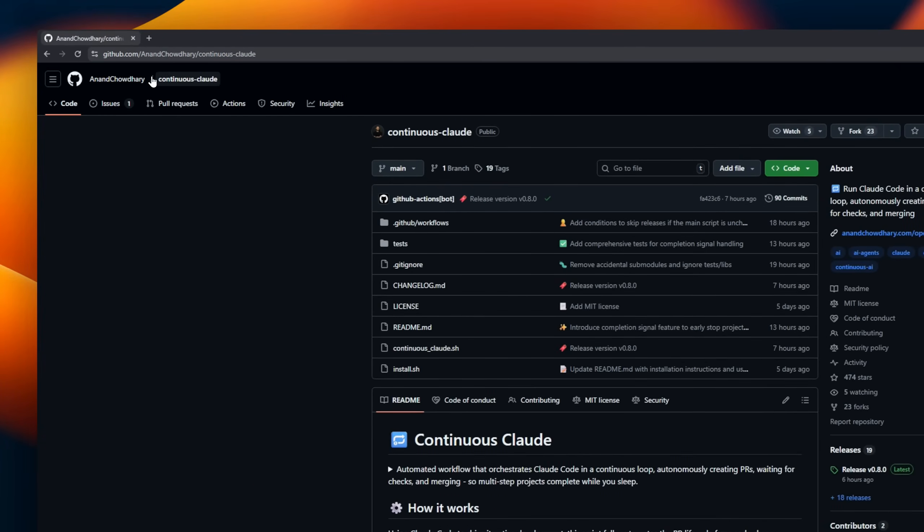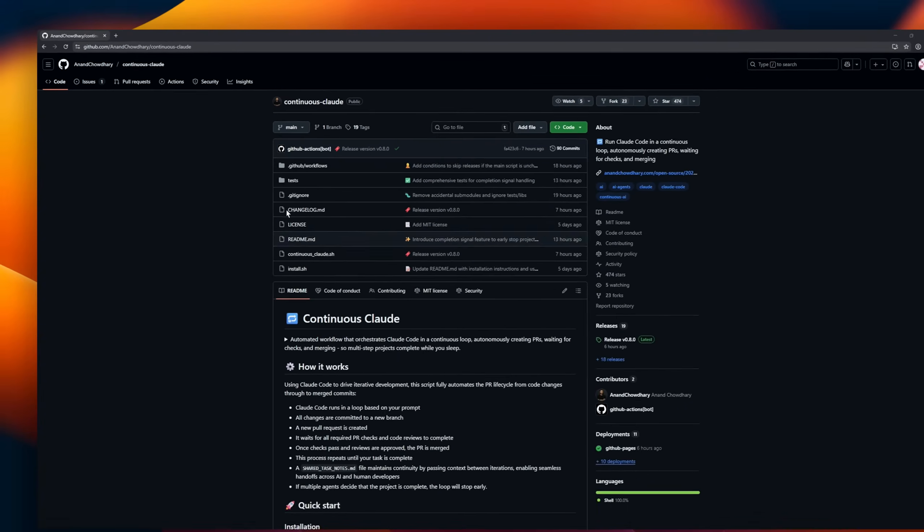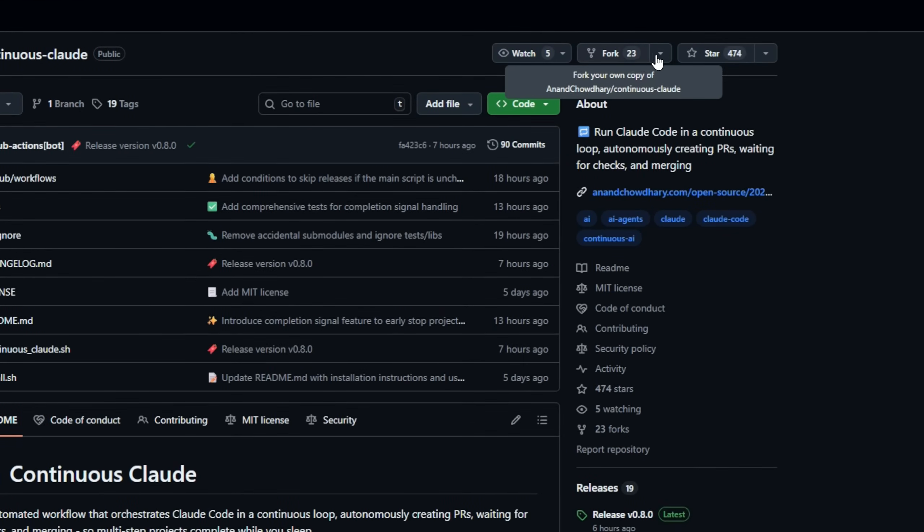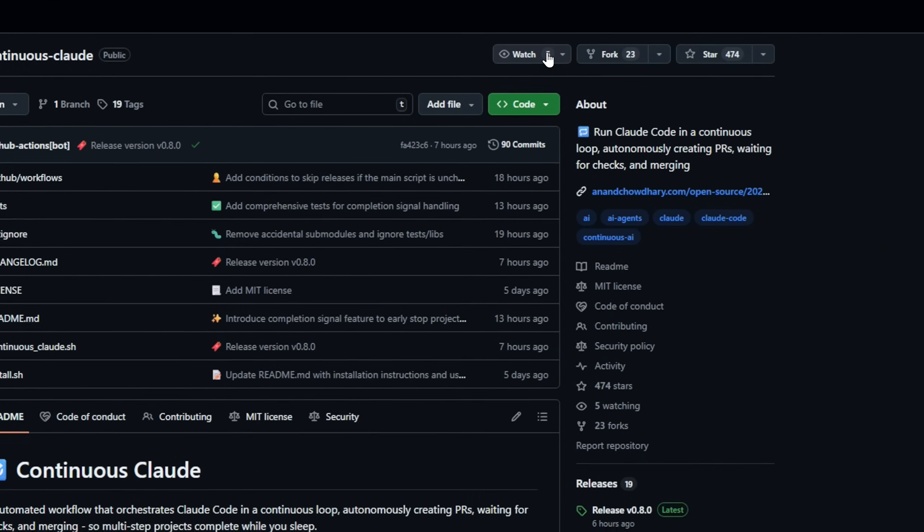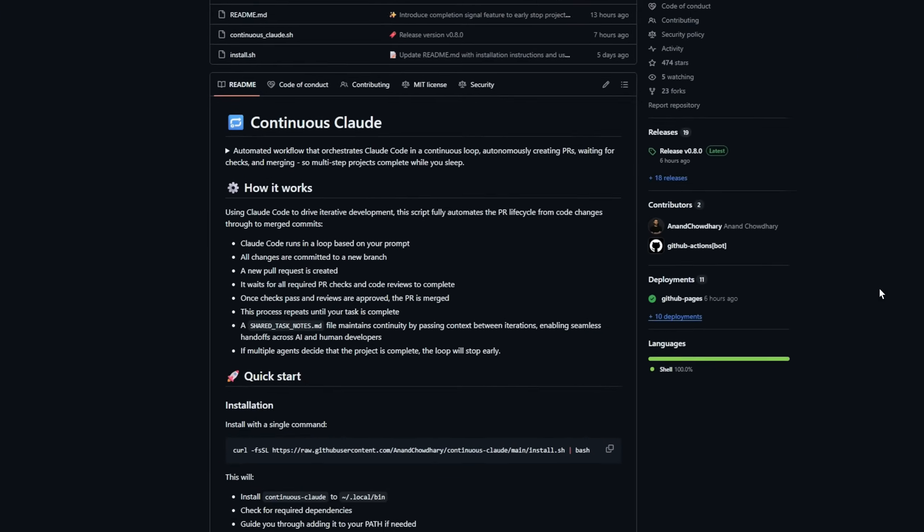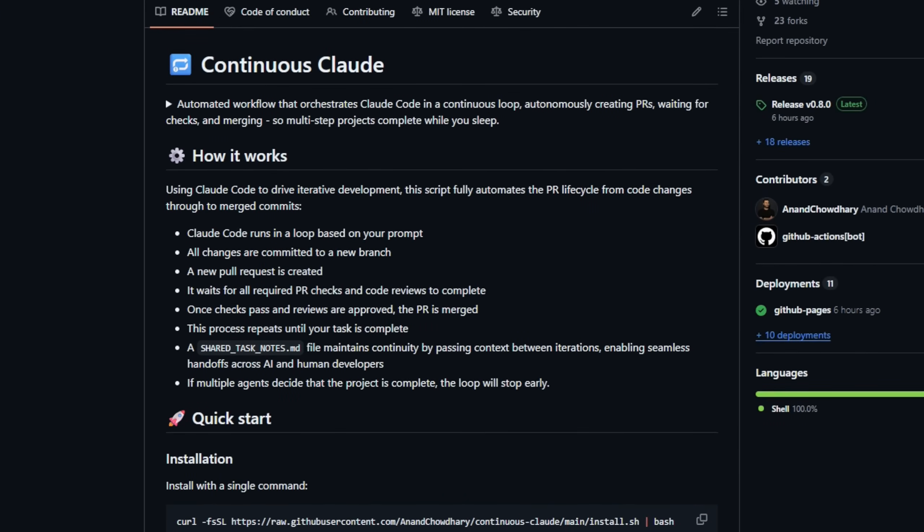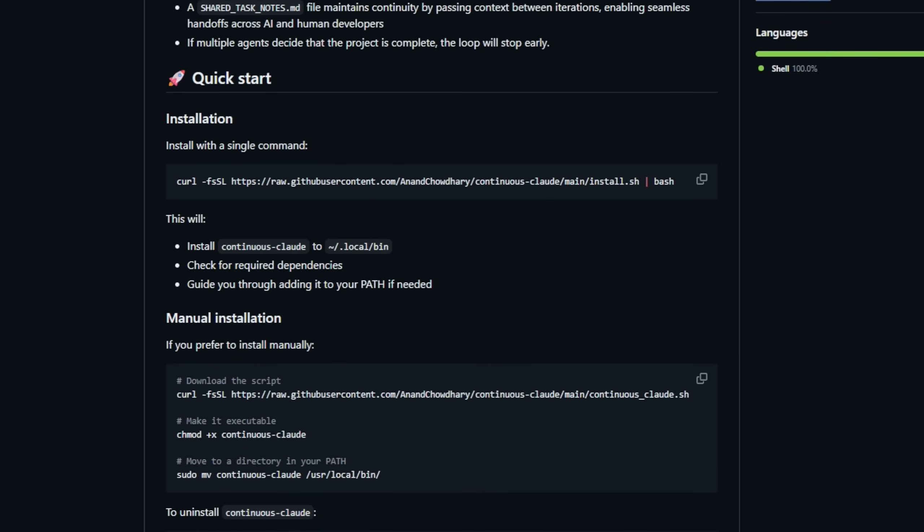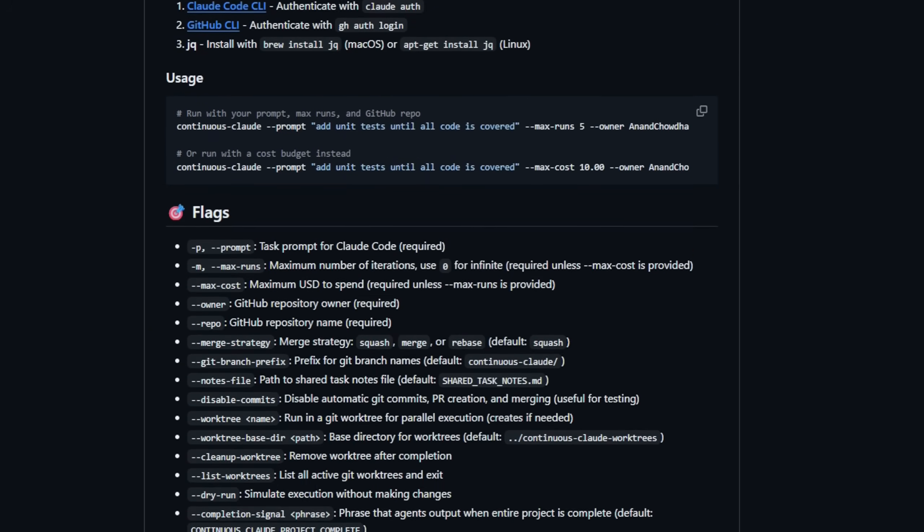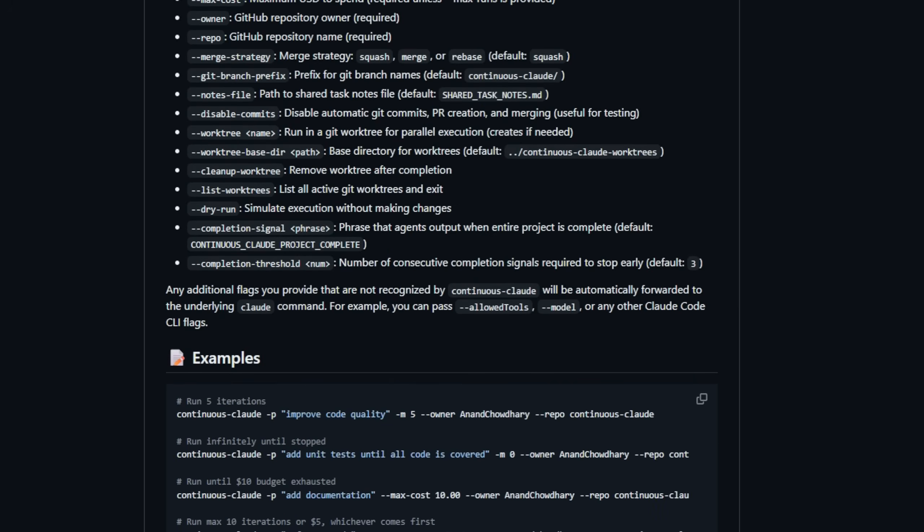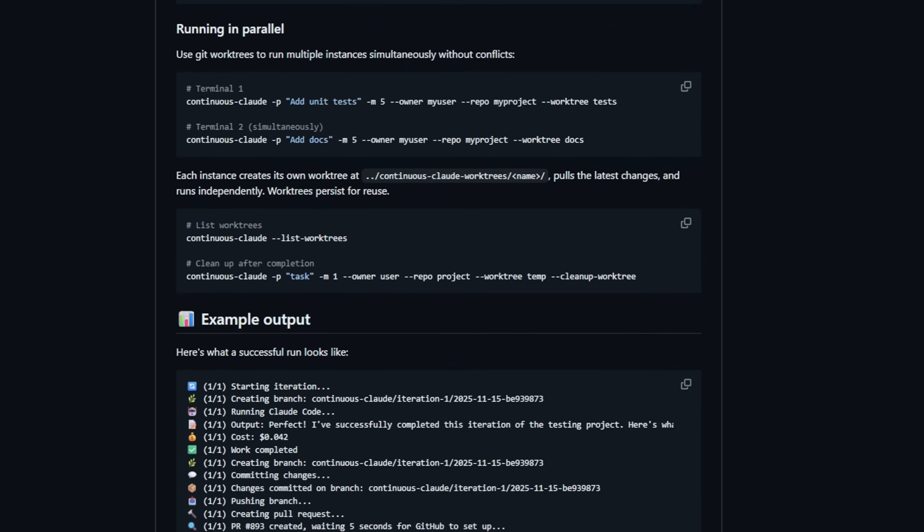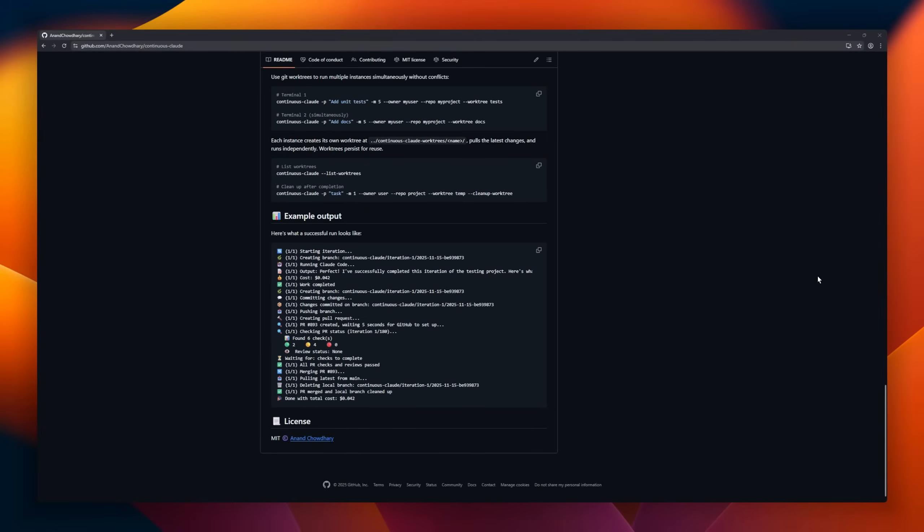Continuous Cloud, a CLI tool that turns Cloud Code into a fully autonomous continuous AI coding loop. Instead of the usual one-shot AI coding tools that stop after completing a task, Continuous Cloud keeps going, autonomously creating pull requests, waiting for CI checks, and then maintaining persistent context across iterations. This means it can tackle multi-step projects, and make progressive improvements, all while you sleep.